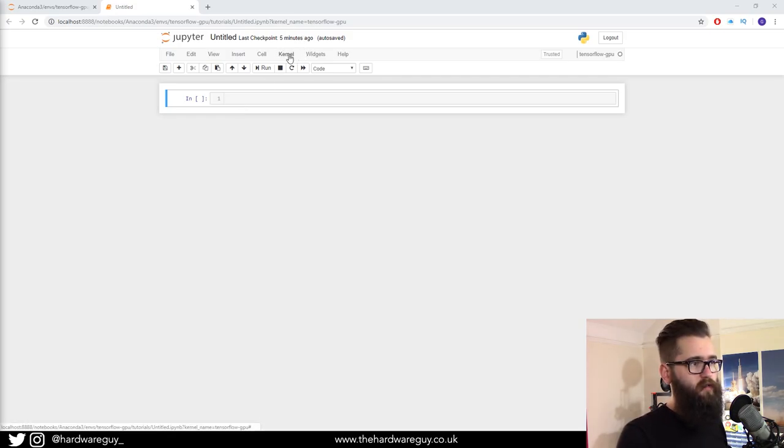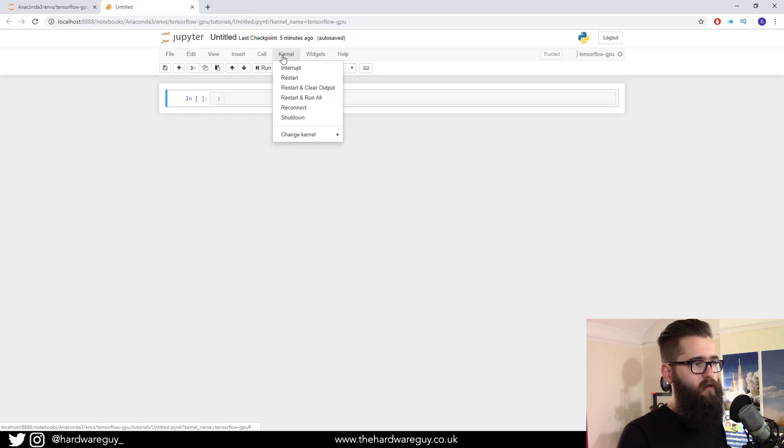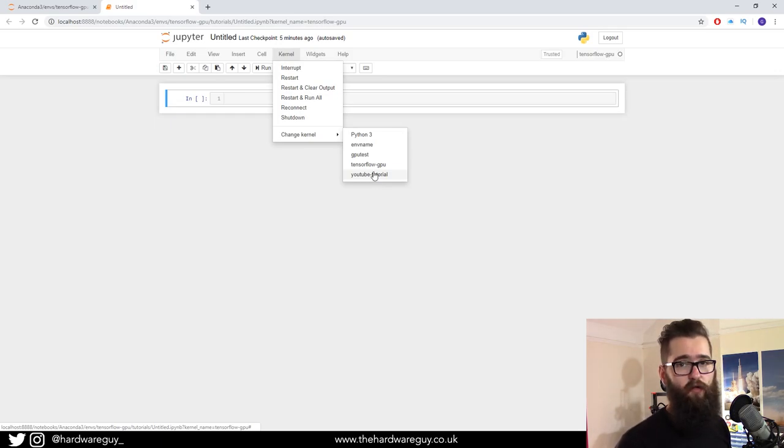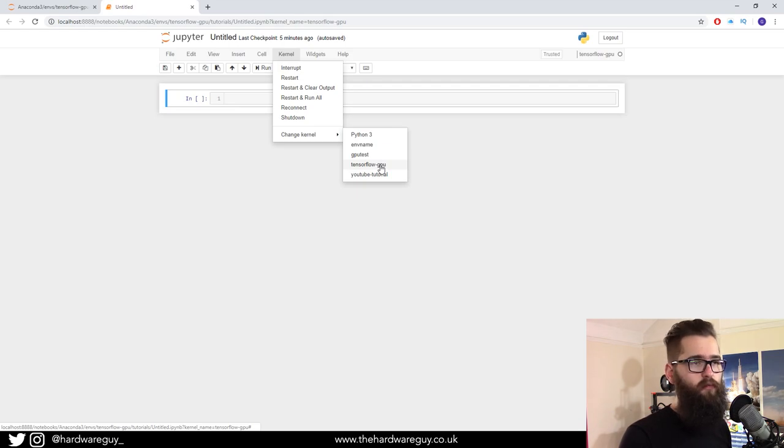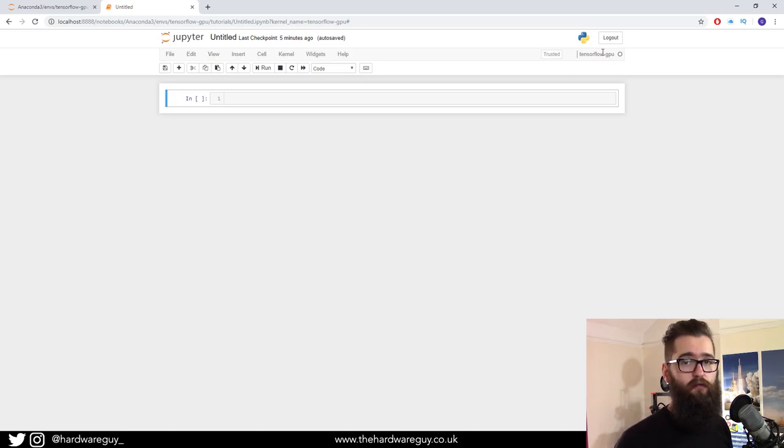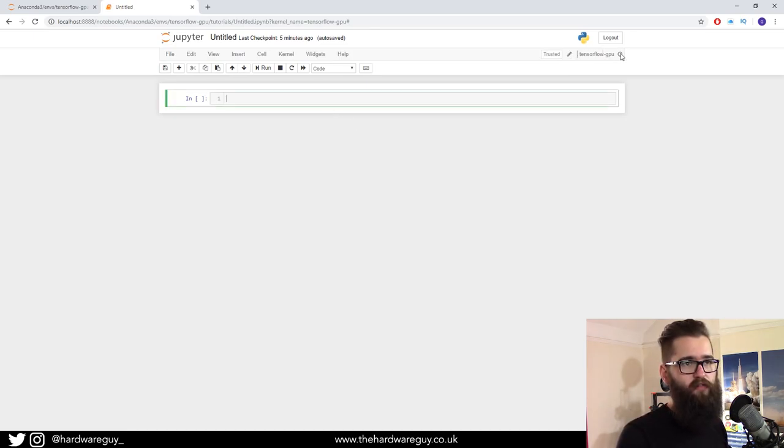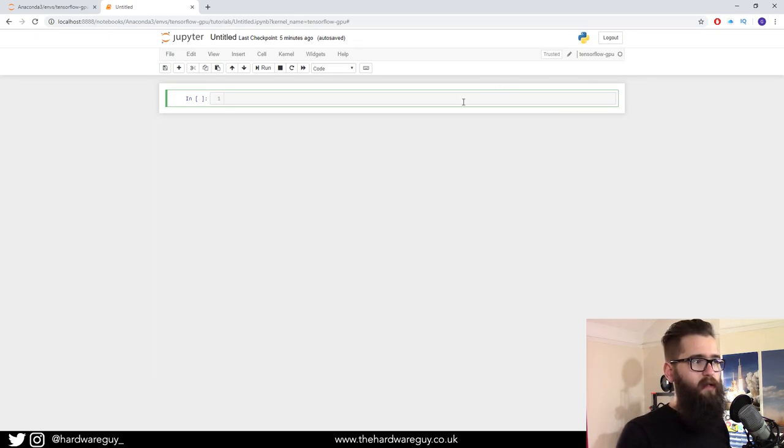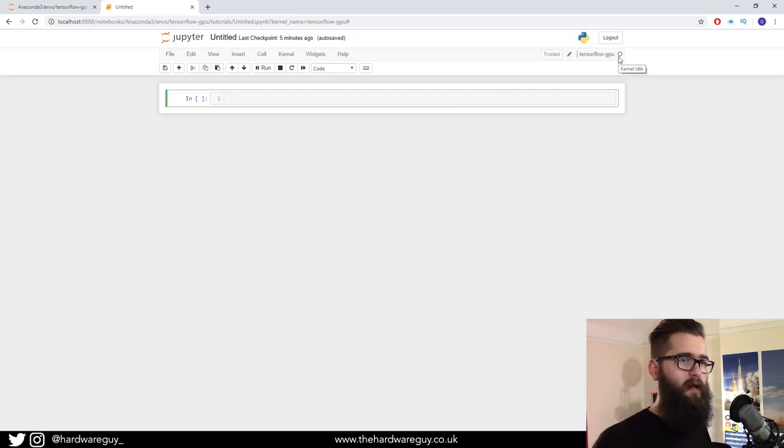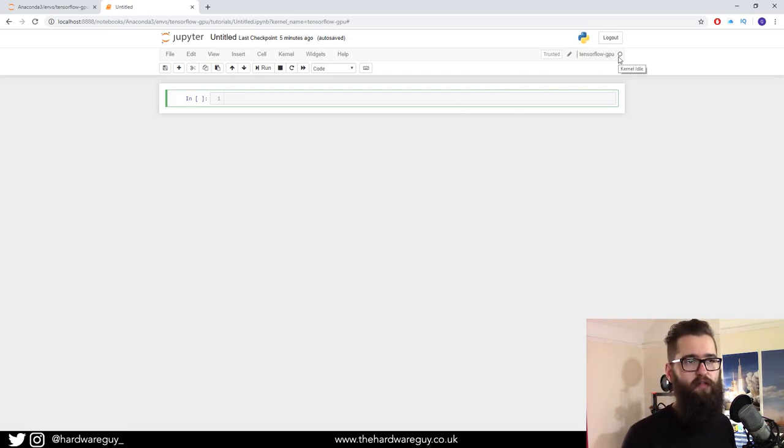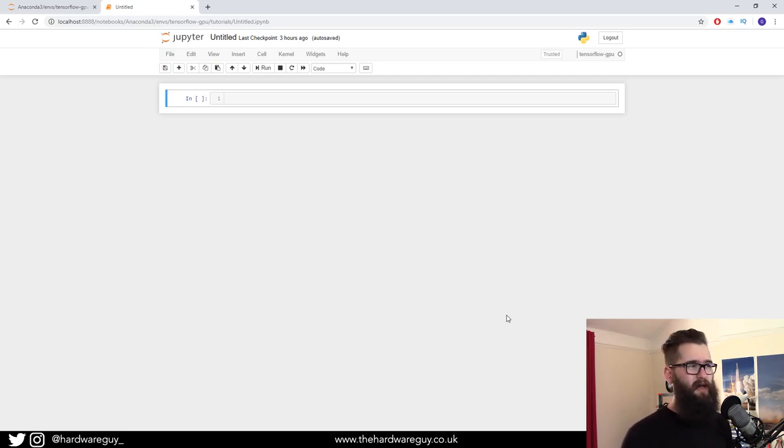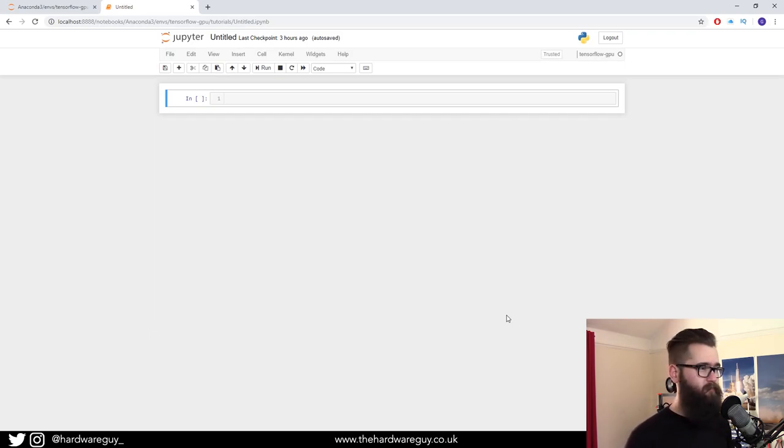If you click this kernel tab here, you can come down to change kernel. Any kernels that you've installed will be listed here. You want to use a kernel that's been installed to your environment, so I'm going to use TensorFlow GPU. You can see here in the top right that displays which kernel you are currently using. There's a little circle next to it, and if you hover over it, it says kernel idle. Anytime you run code, this will fill up and go gray and it will say kernel busy.